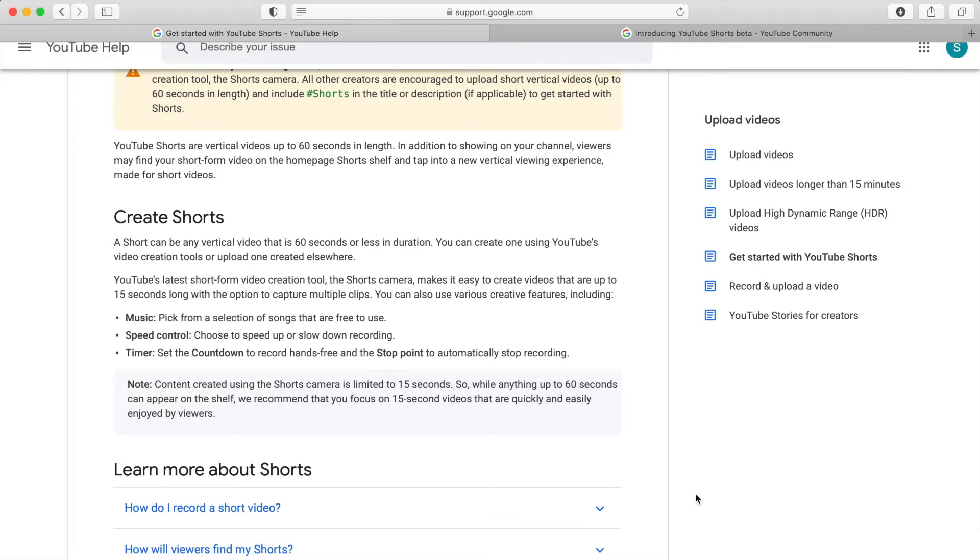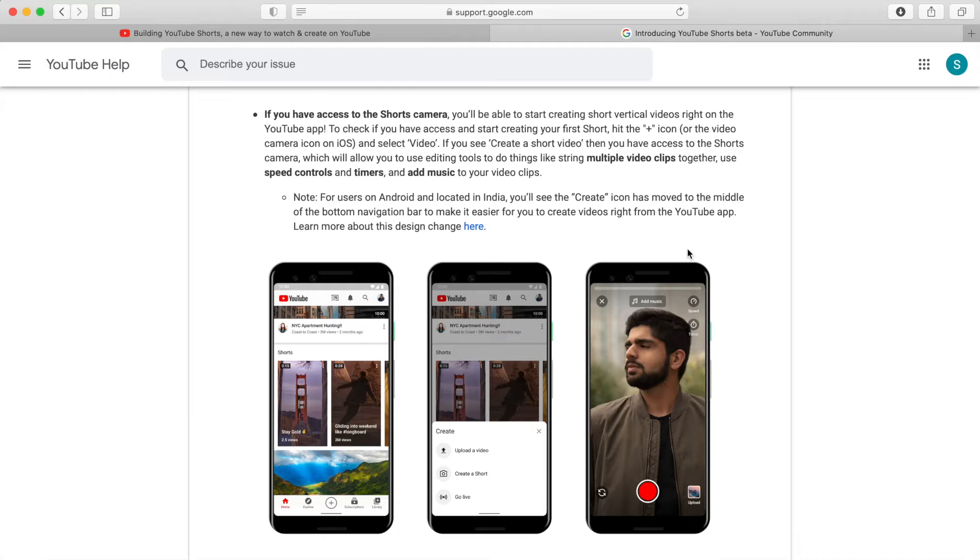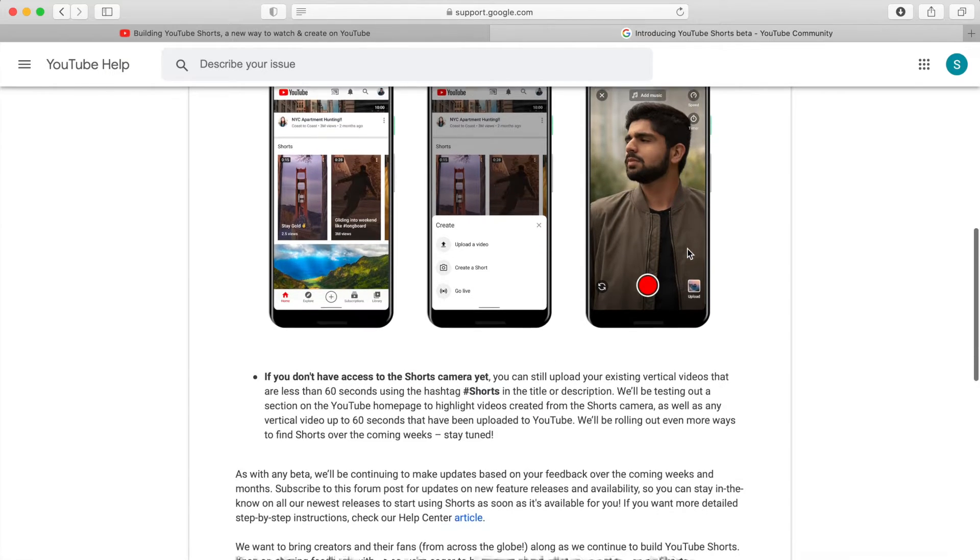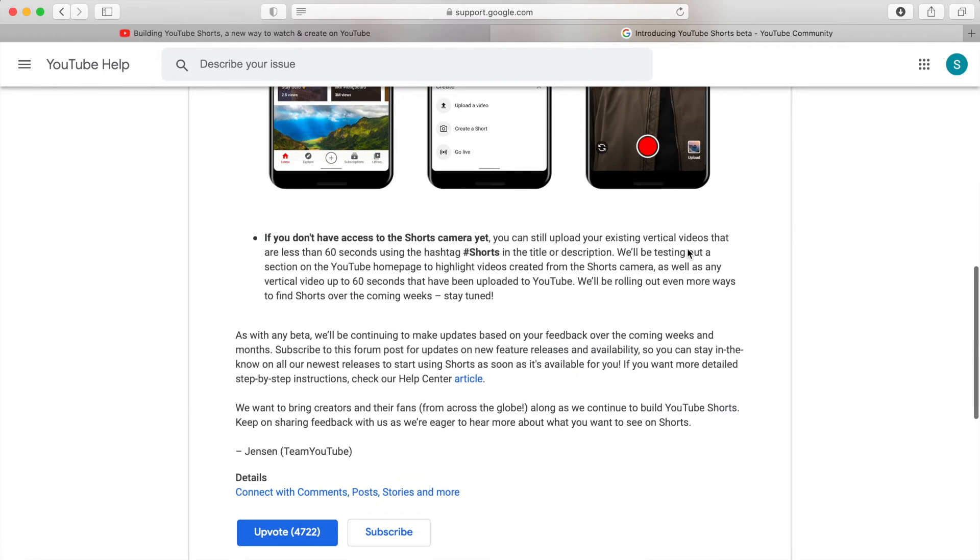According to YouTube's support page, Shorts are any vertical video up to 60 seconds long. You can record a short video on their mobile platform, a feature that's still in beta and not available to everyone, or make your own short video and upload it to YouTube. So that's what we'll focus on today, using Final Cut Pro.